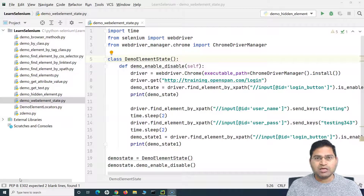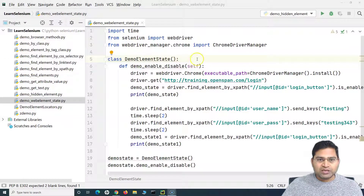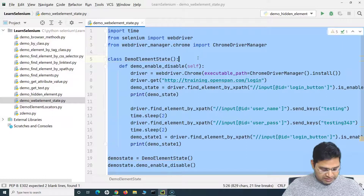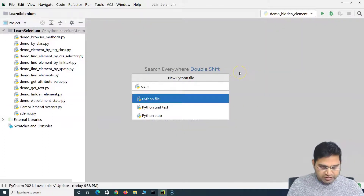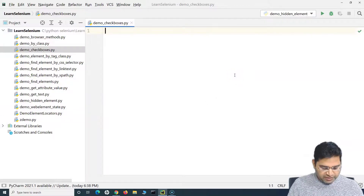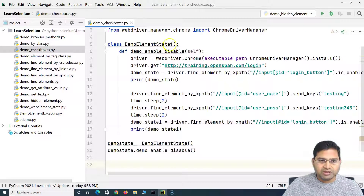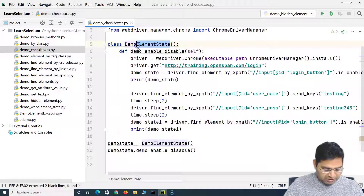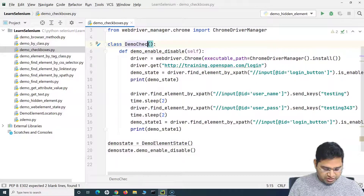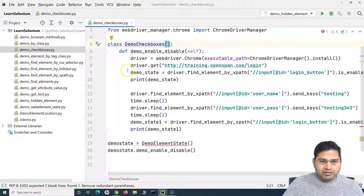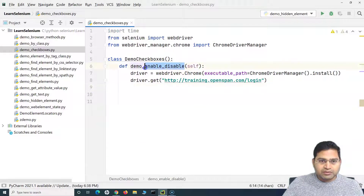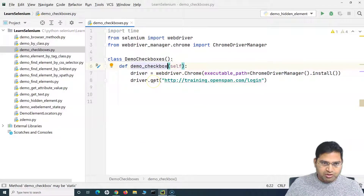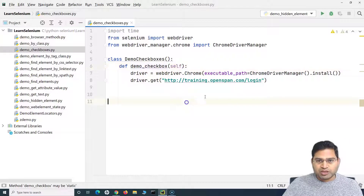We'll cover checkboxes in this tutorial and then radio buttons in the next. Let me quickly copy this code and create a new file. In this Python file, I'll say demo checkboxes, paste everything here, change the class name to checkboxes, and the method name is demo checkbox.